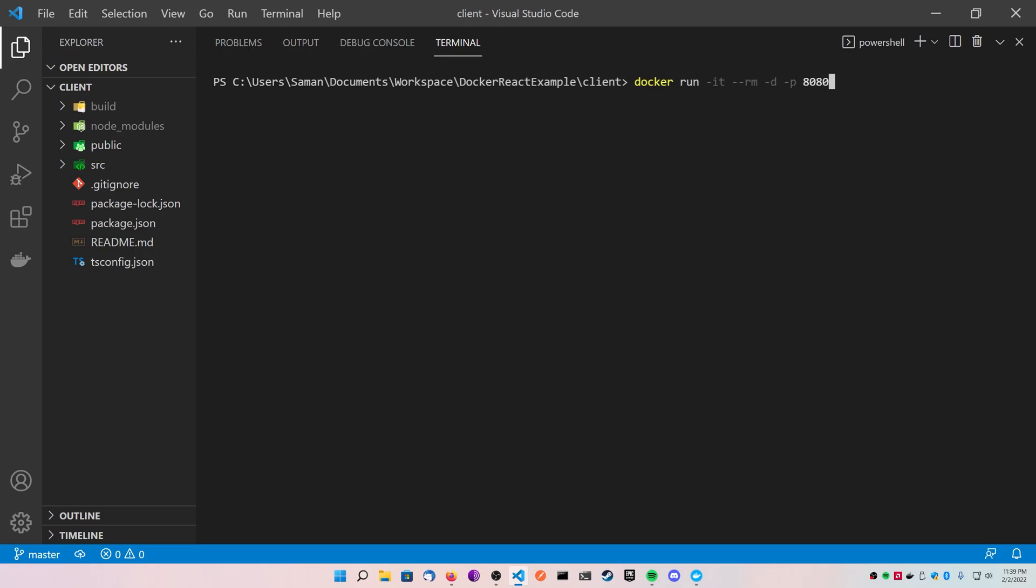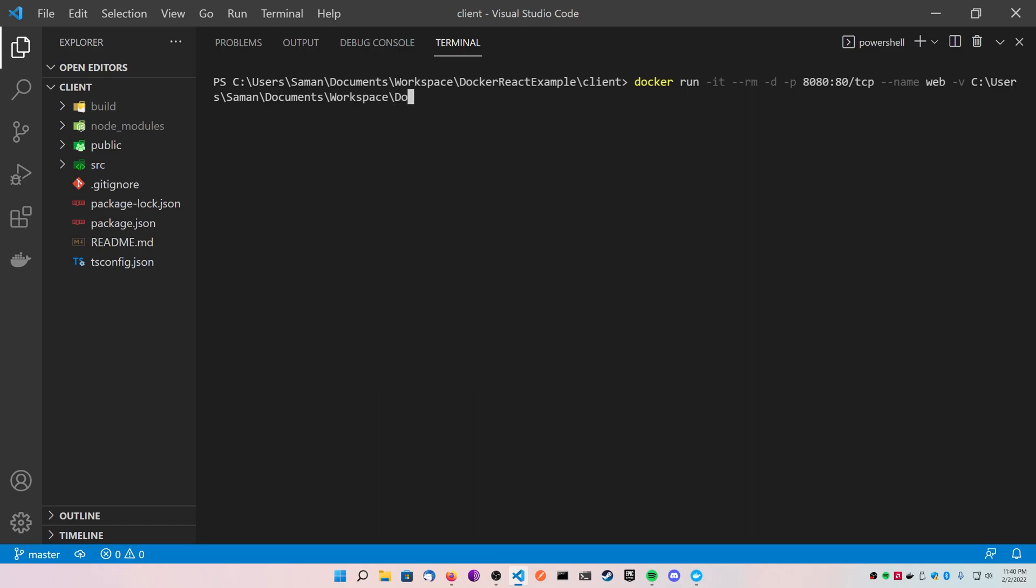We're going to do a dash dash name. I'm just going to call this container web. Now for the nginx container to run your website, this is the important part: you're going to map whatever folder your React build is on your computer to the user share nginx html folder inside of the container.